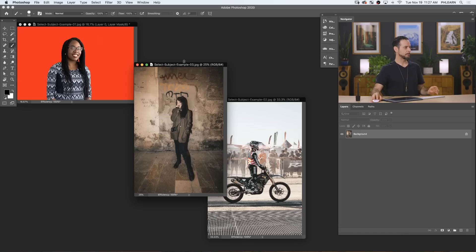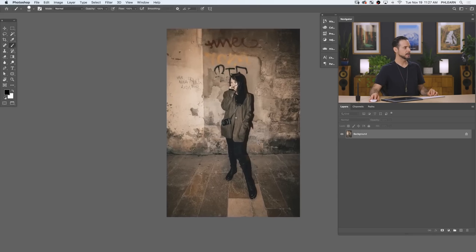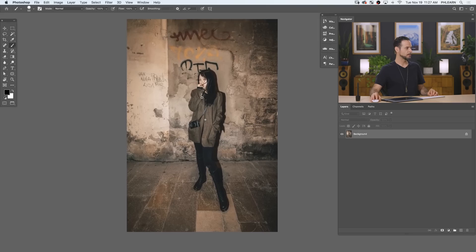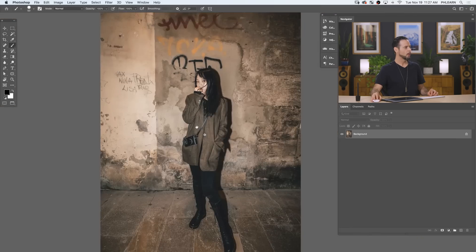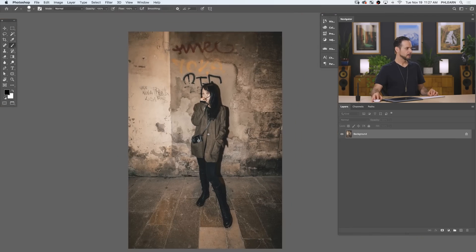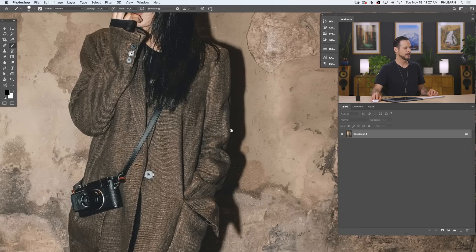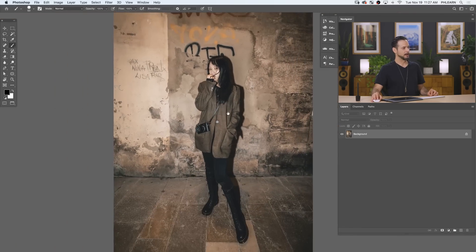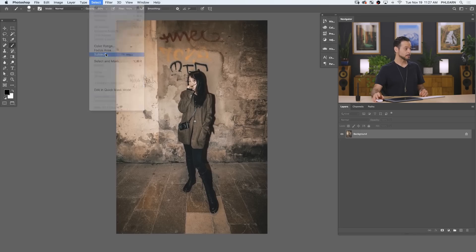Our next example is a little bit more difficult because our subject is really kind of the same color as the background. I wouldn't expect the tool to easily figure out what the subject is. It might include some of the background or the floor. Even the shadow area is a little bit tricky for an automatic tool. So let's go to Select and then down to Subject and see how it does.